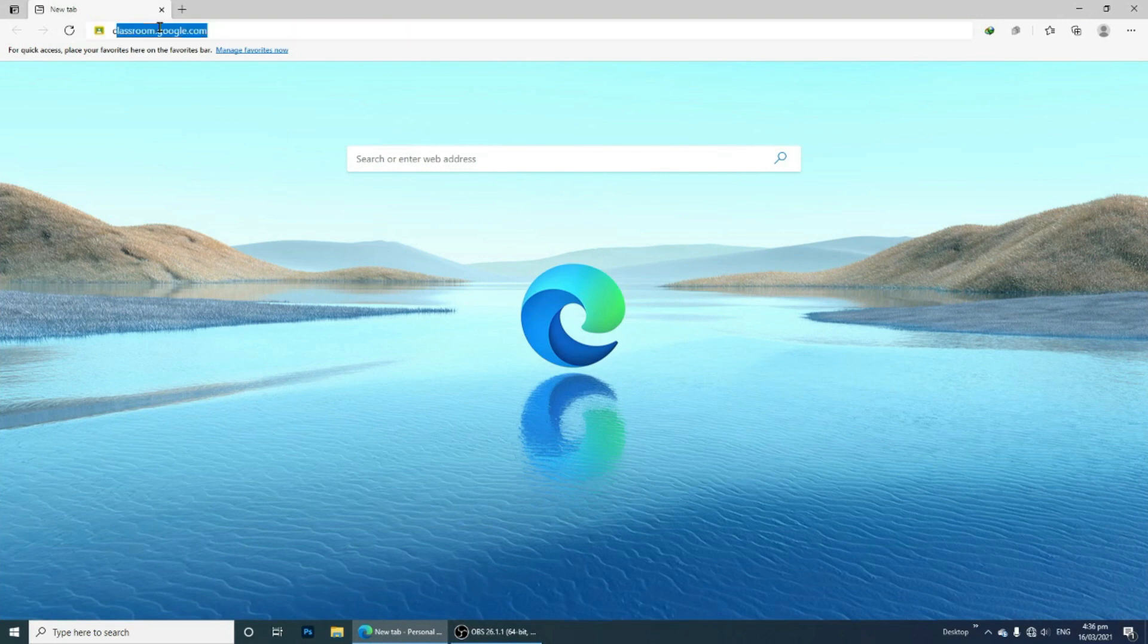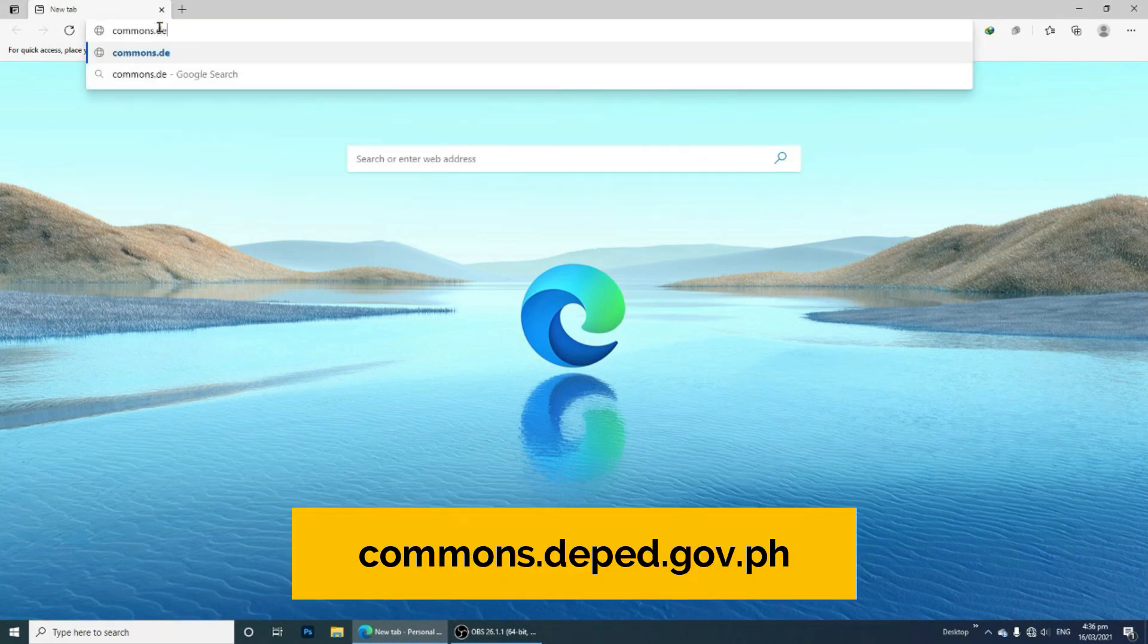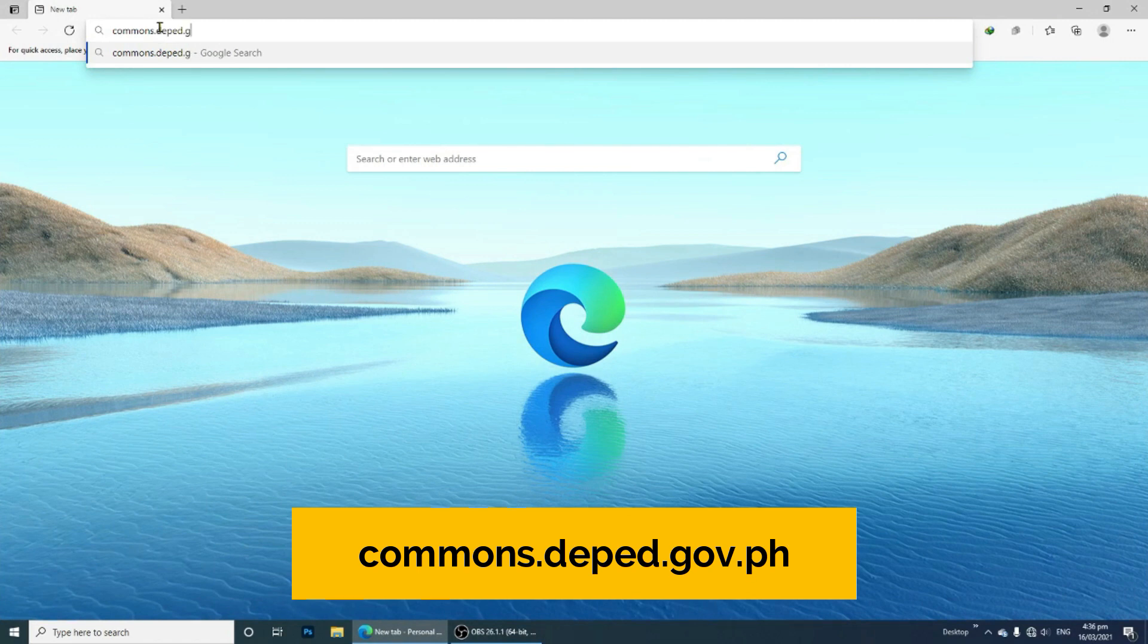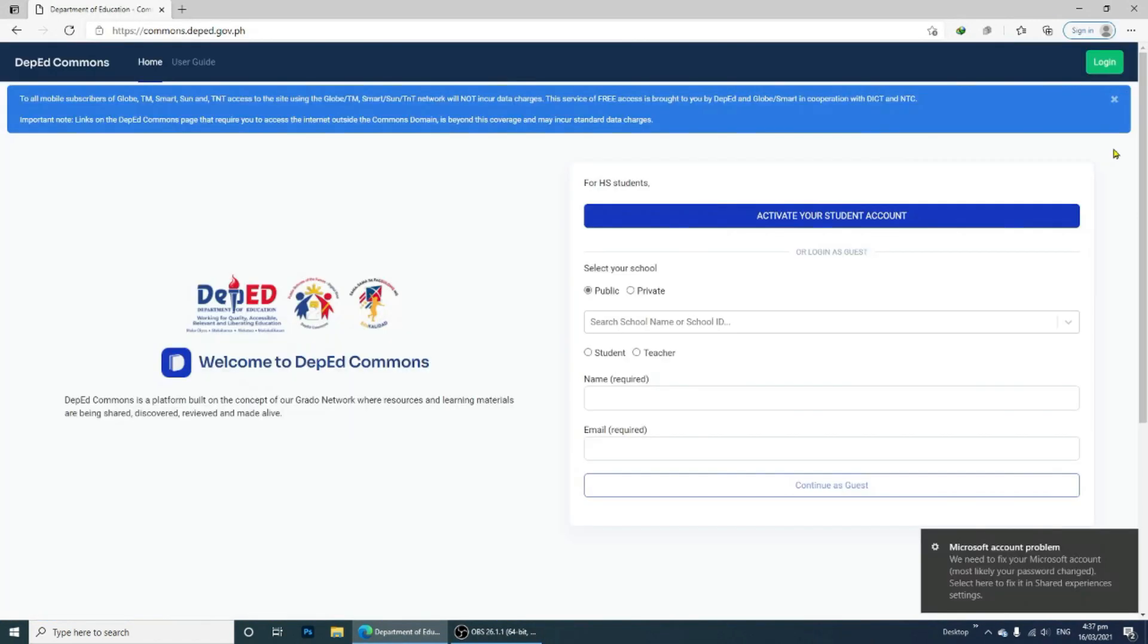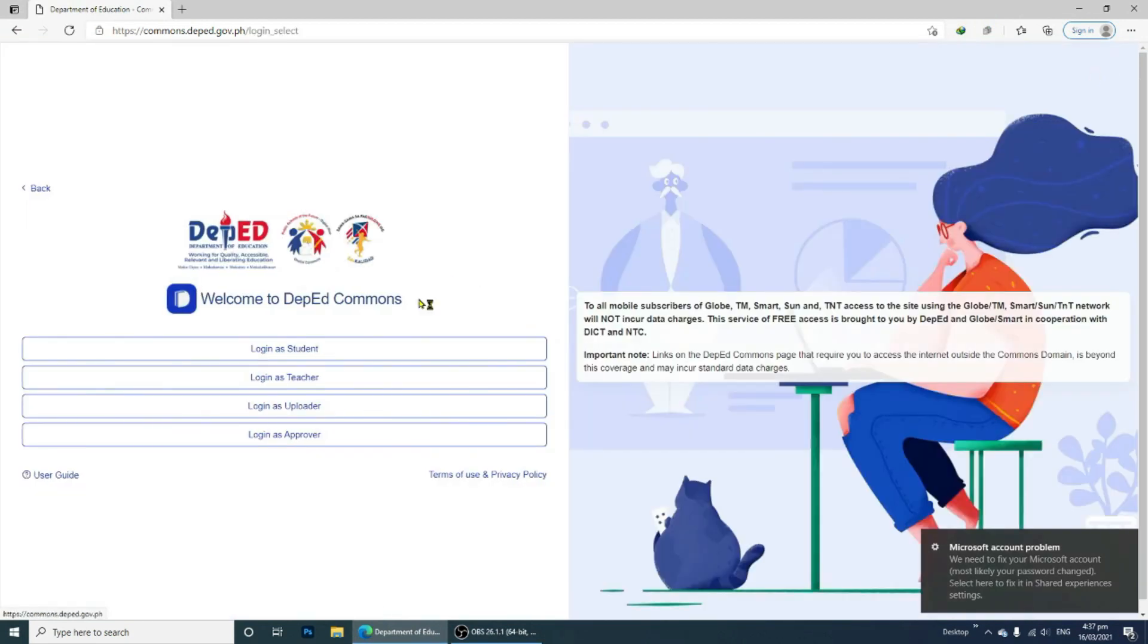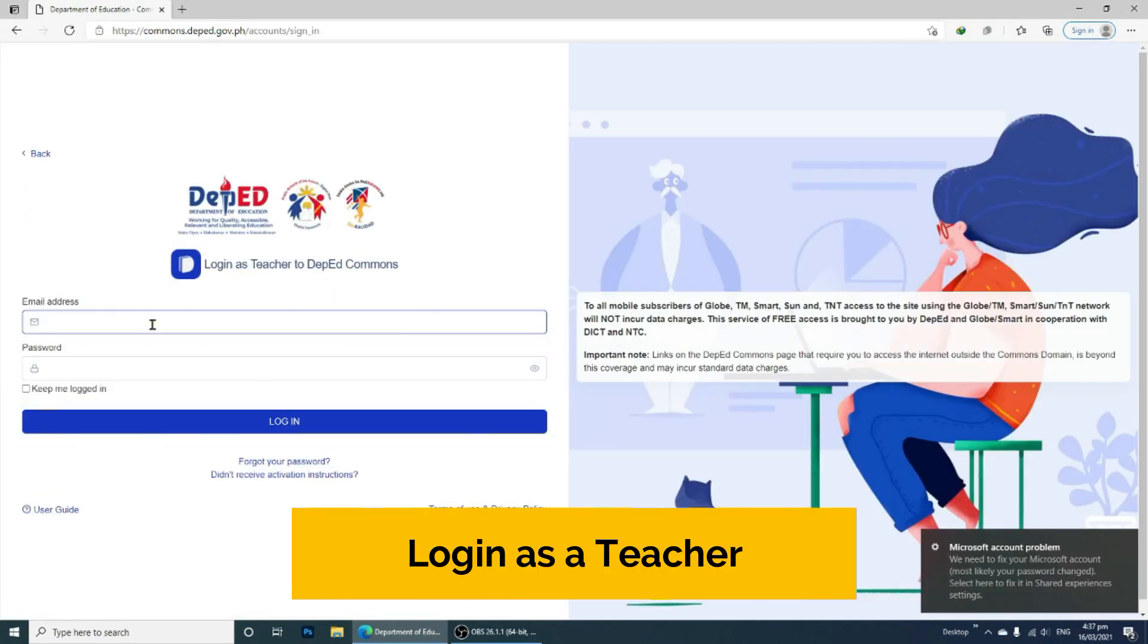How to access the 5-day NSET training online? Access the website commons.deped.gov.ph and log in your account. Click Login and Login as a Teacher.